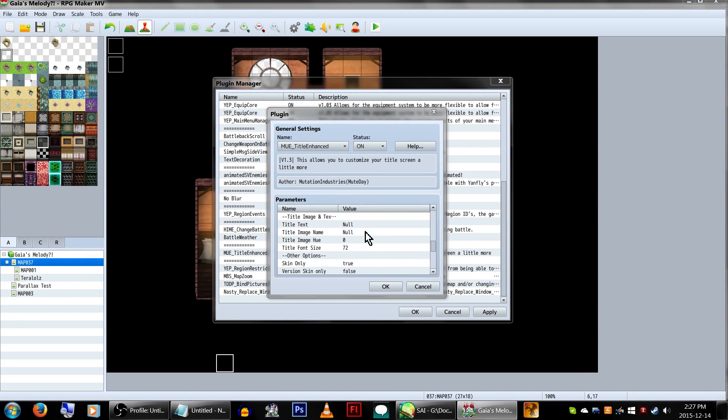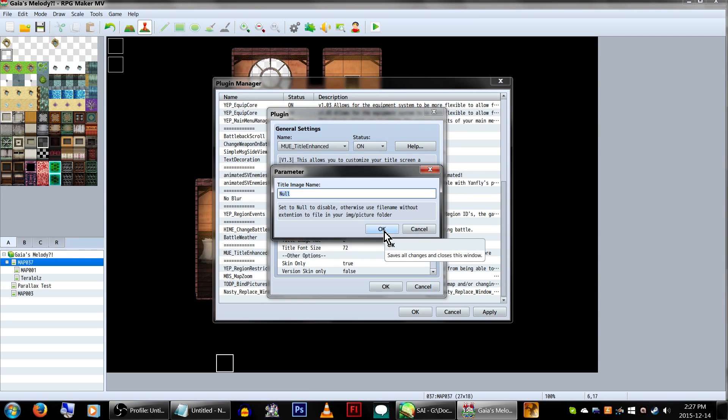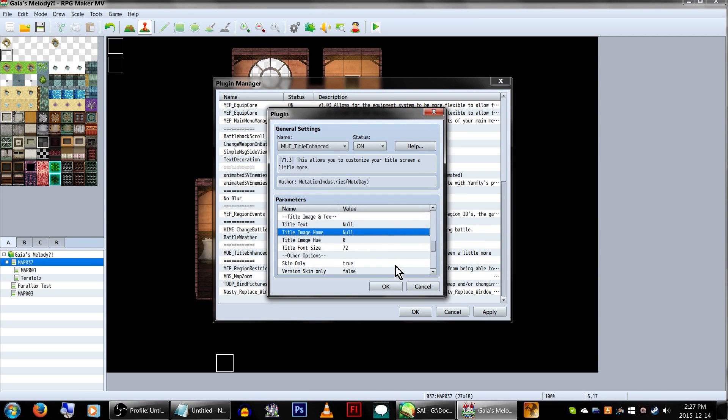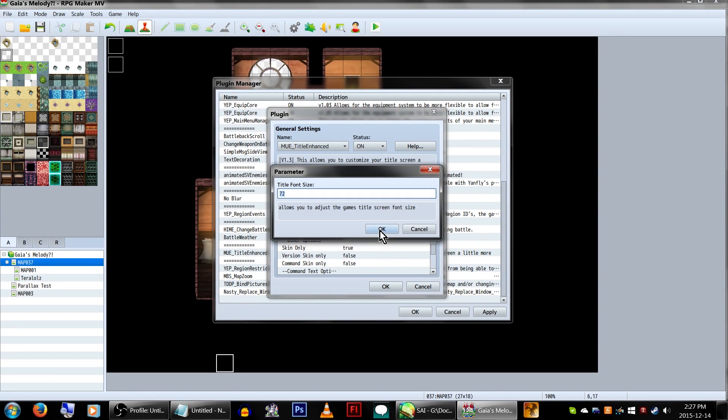If you want to use a different image, you can save it under your games folder slash image slash picture, and type in the name of it, without the file type extension. Though, I honestly can't fathom why this would be necessary, as you can change the background in the database. But I'm not a scripter, I'm a tutorialer, so moving on!